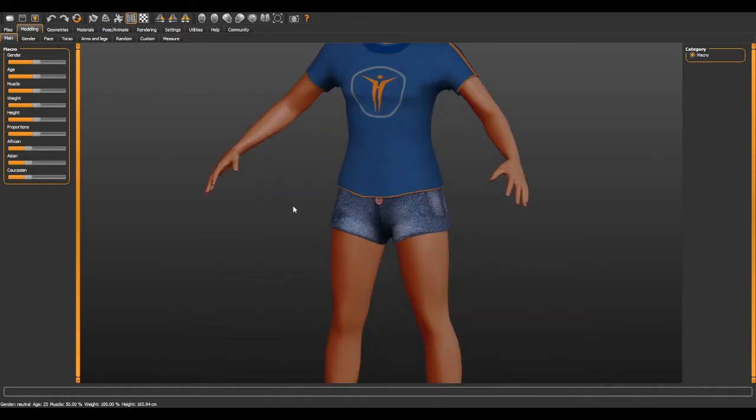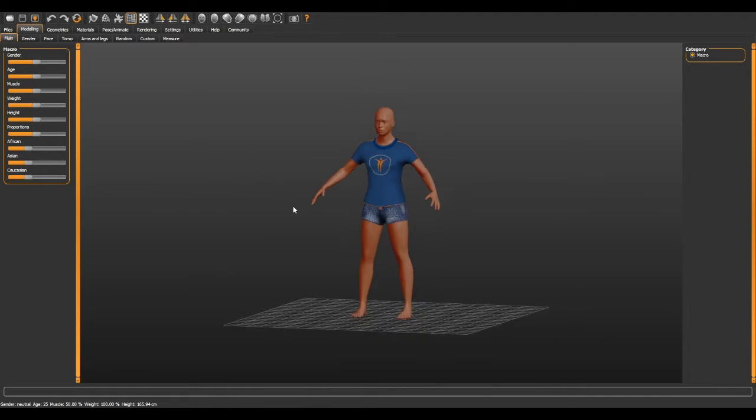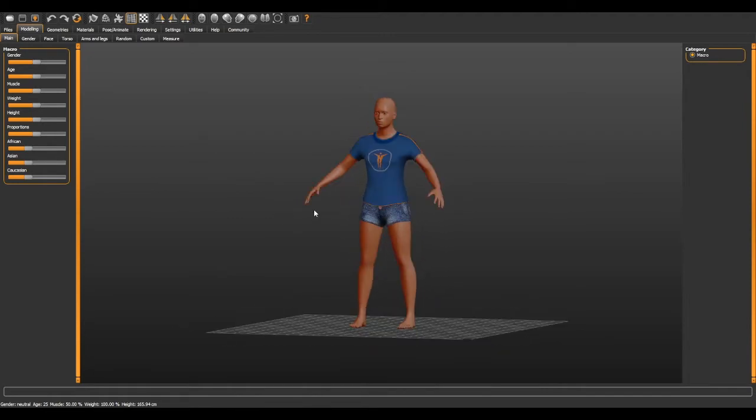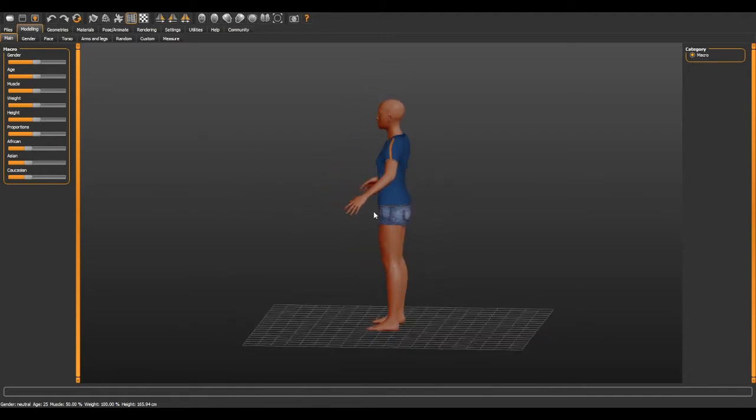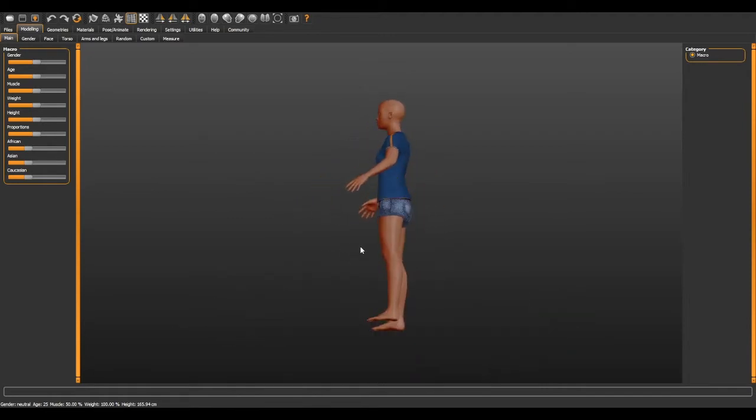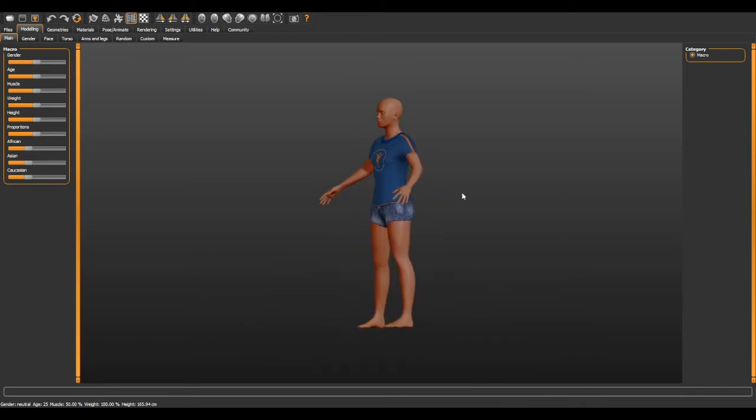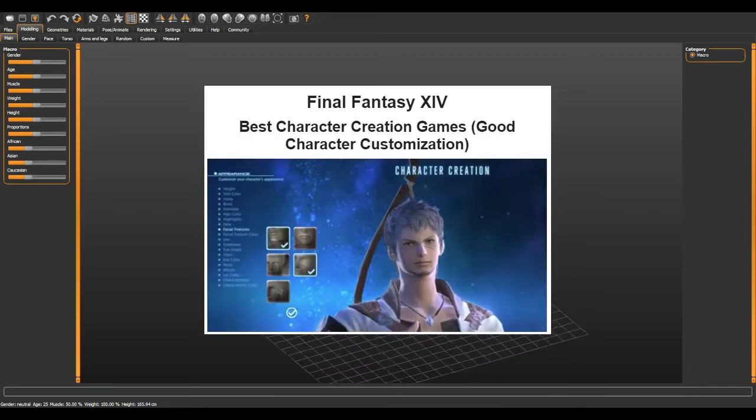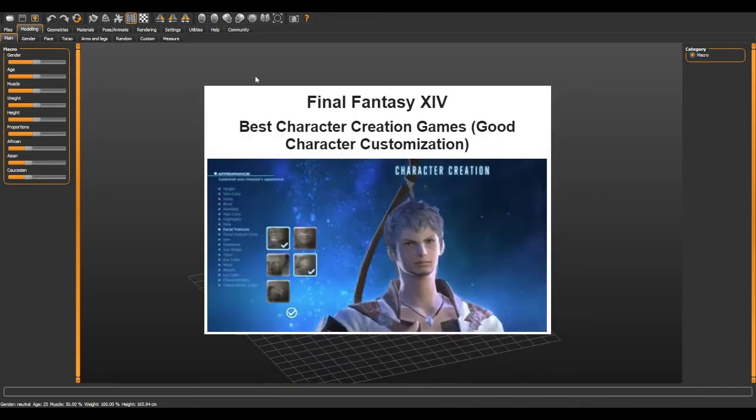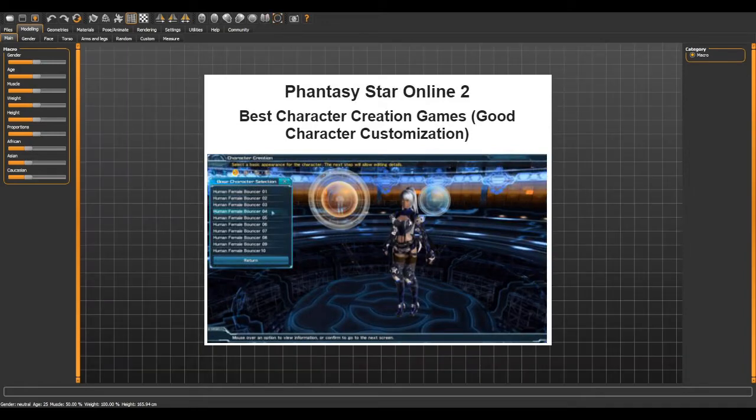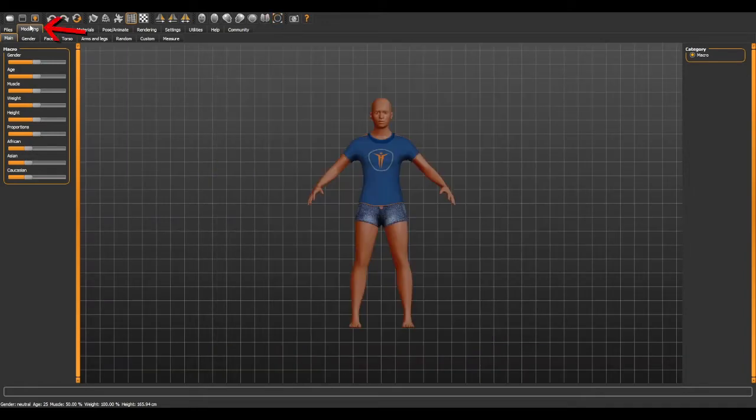Don't worry, you can click anywhere—it's safe, nothing bad will happen. If you're familiar with video games where you can customize your character, know that it's pretty much the same thing here. The modeling